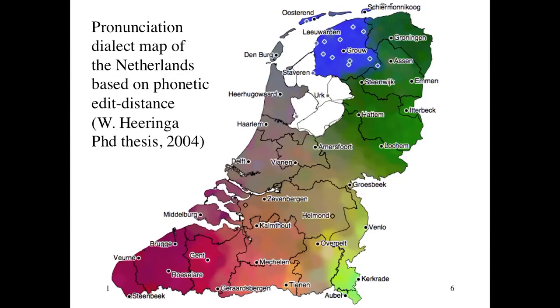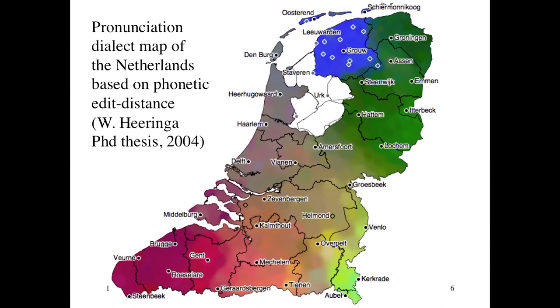Here's a nice example of a use of edit distance. Actually, this one just uses plain Levenshtein distance but based on pronunciations, not the spellings. This is a map of the Netherlands. It's from Heuringer's PhD thesis from 2004. He mapped how different are the pronunciations of the same set of words in Dutch across the country.